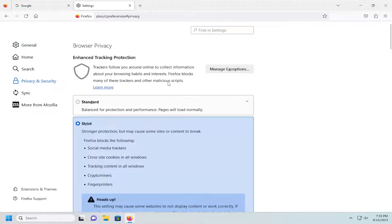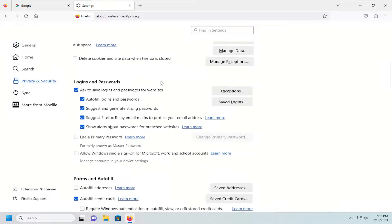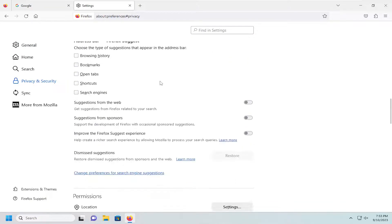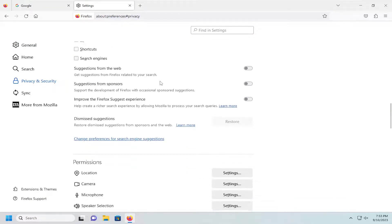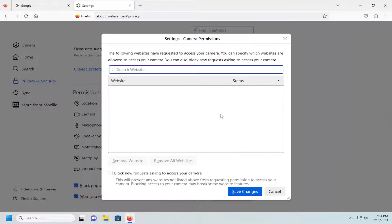On the right side, scroll down close to the bottom. Under Permissions, there's a Camera permission. Select the Settings button that corresponds to it.